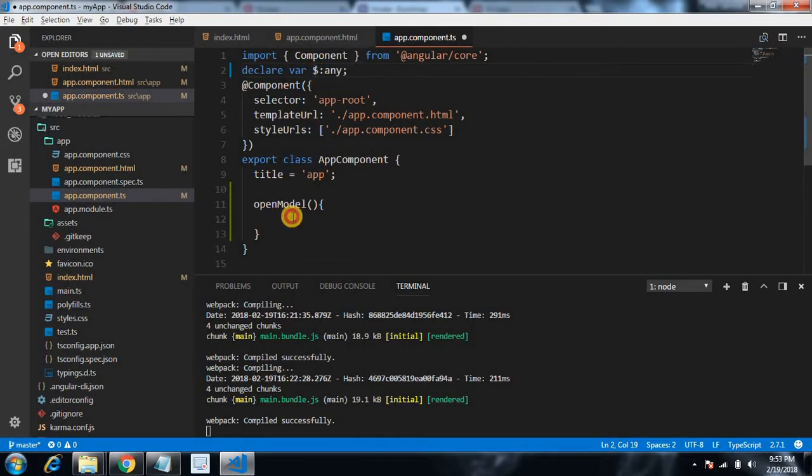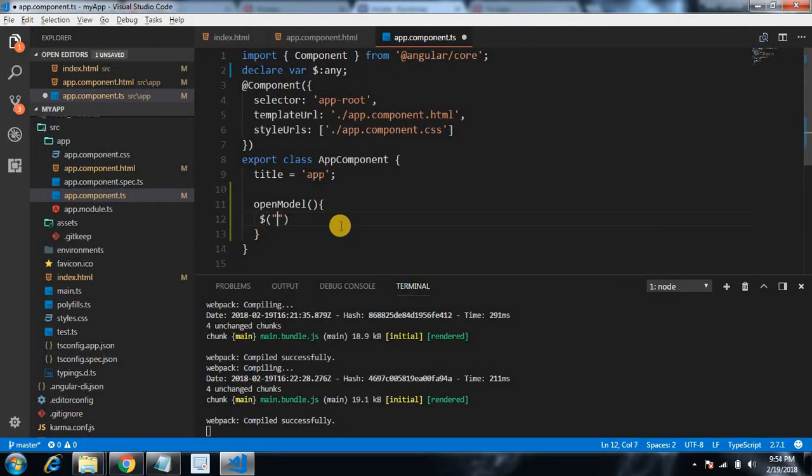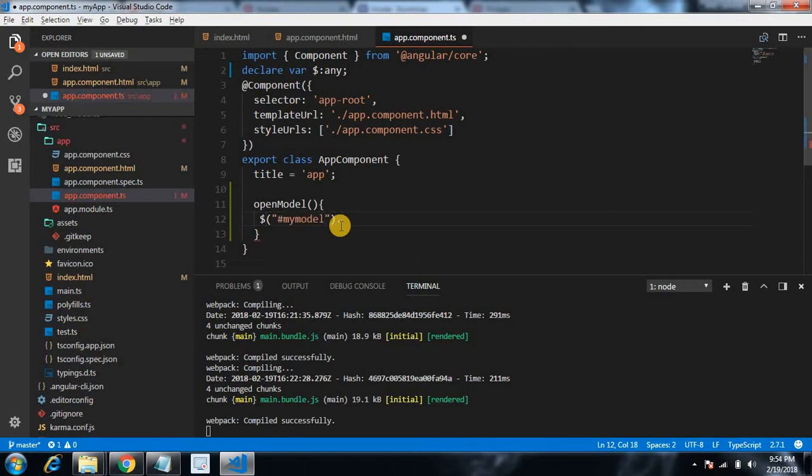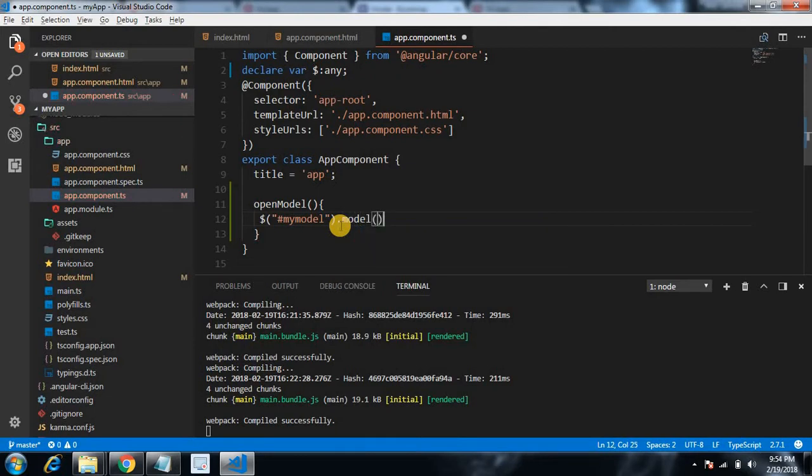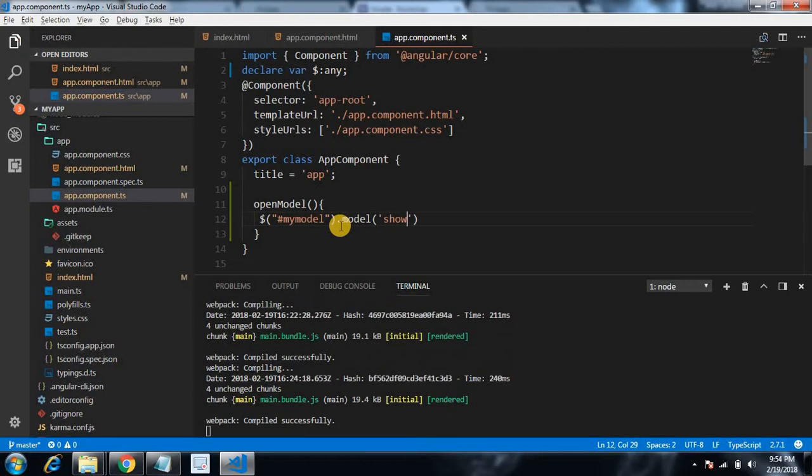It will hold the global object of jQuery and from this jQuery object we can call all the methods from jQuery. So dollar, we grab our ID model, that is my-modal, and call the modal method and pass here show, that is the option for opening the modal.